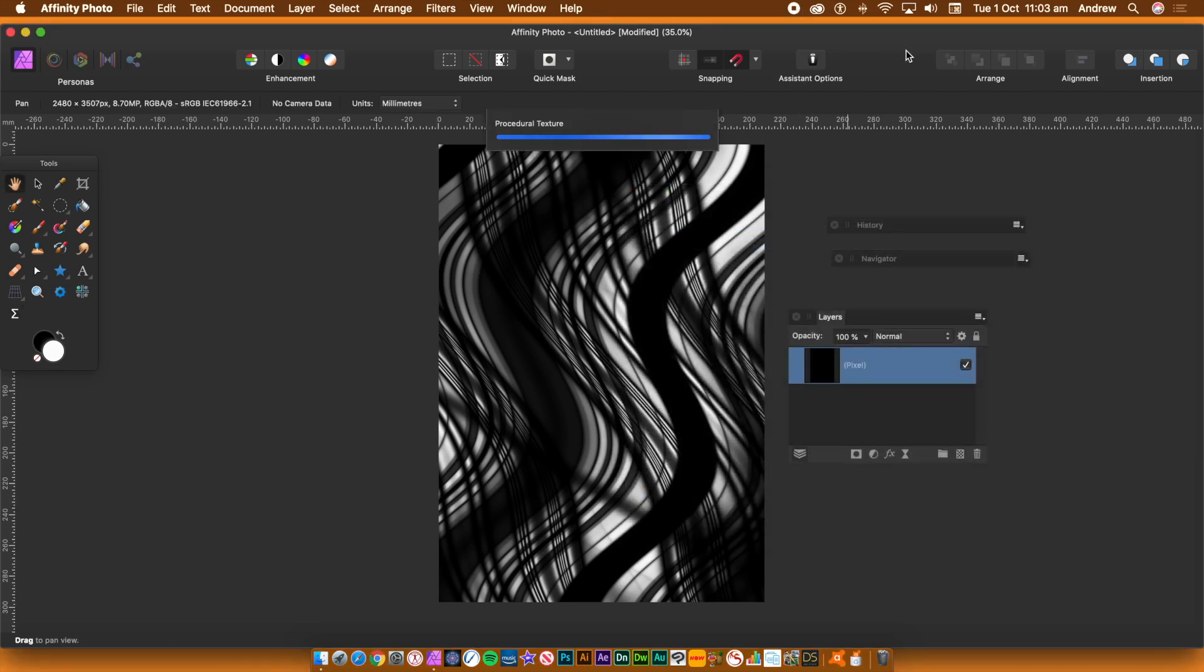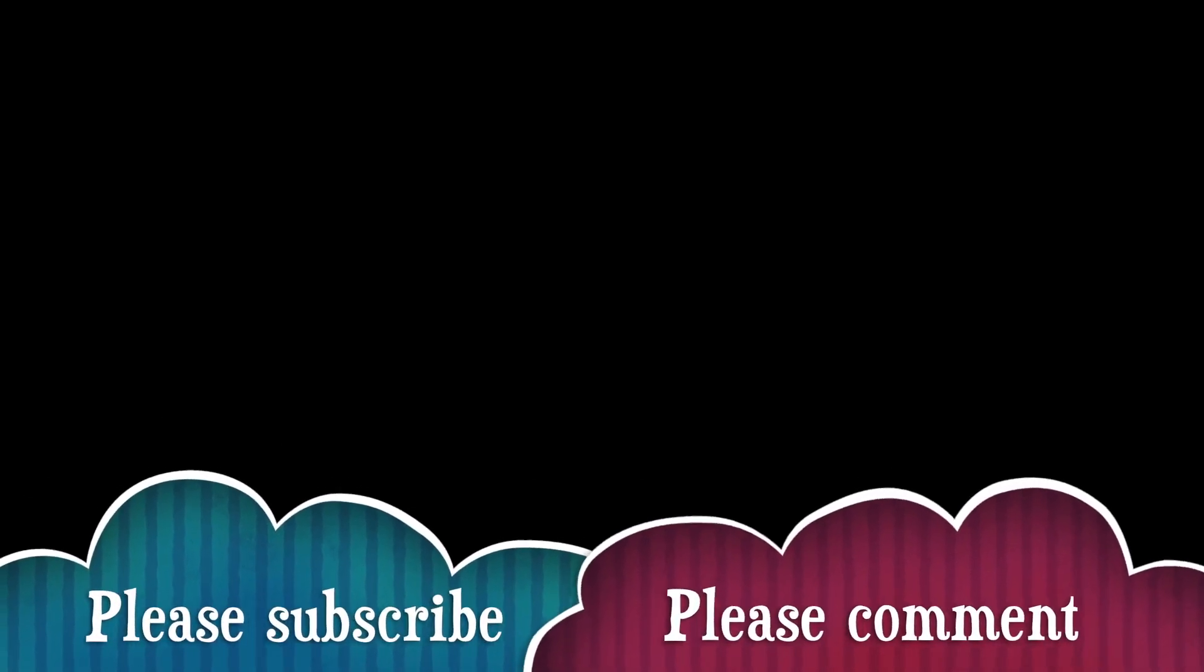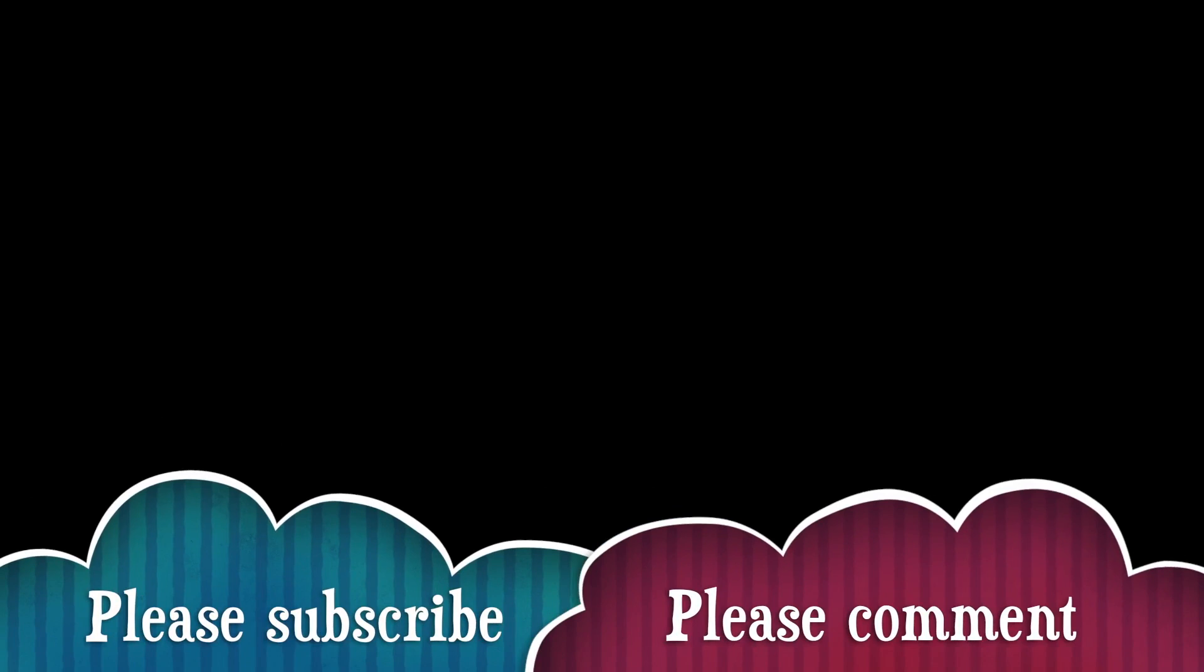Hope you found this tutorial of interest. I'm always adding new tutorials about Affinity Photo, so please subscribe to the channel. Also, please add some comments, always appreciated, as well as a dislike or like. Thank you much.